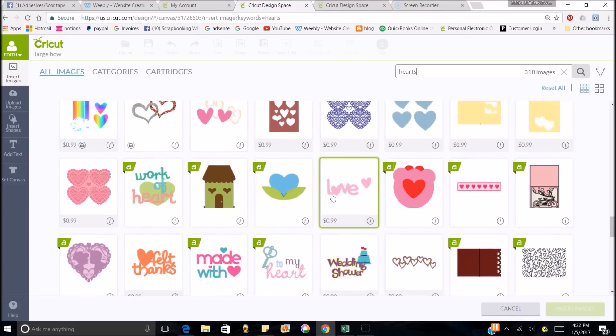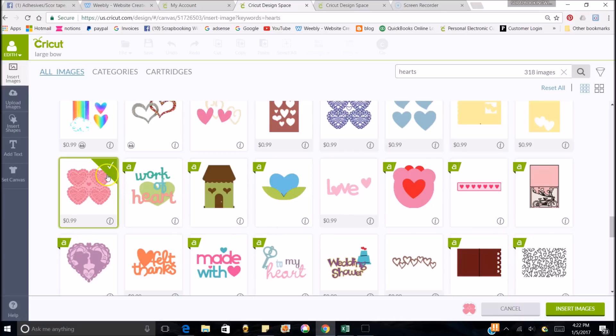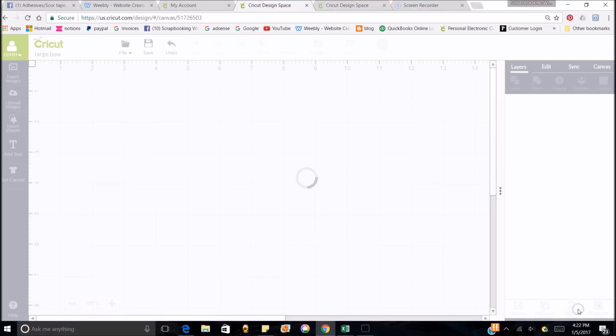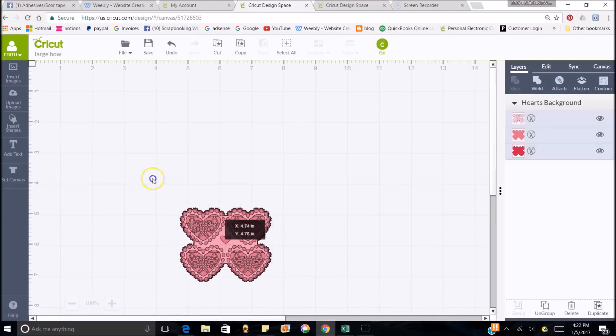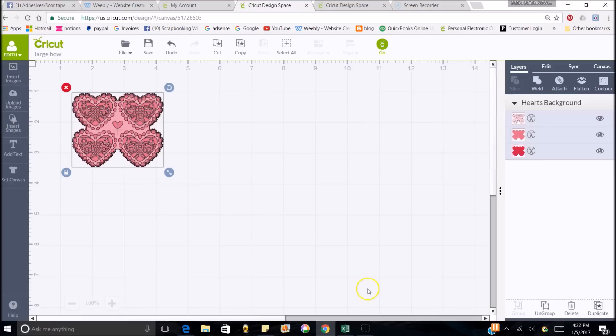So if I wanted to put these hearts in there to cut, I just click on it. Make sure it has that little check mark right there. And then do insert images. It's going to bring it over here to my mat.